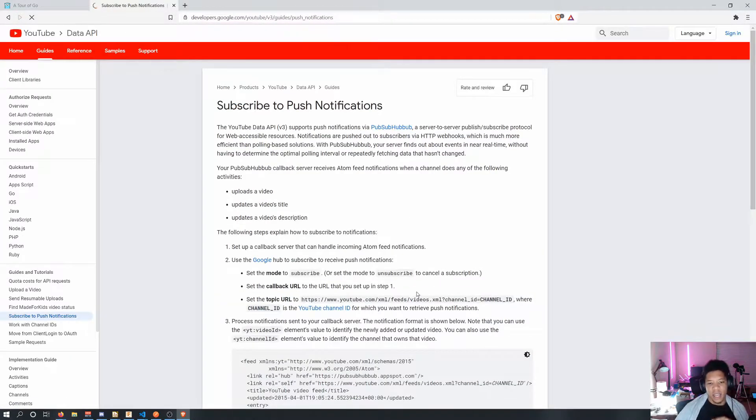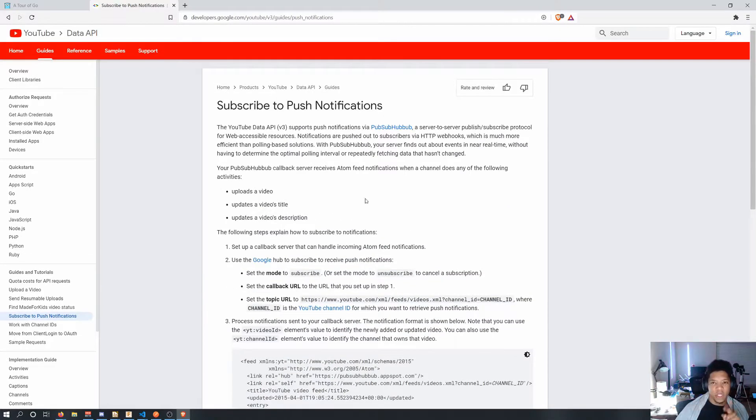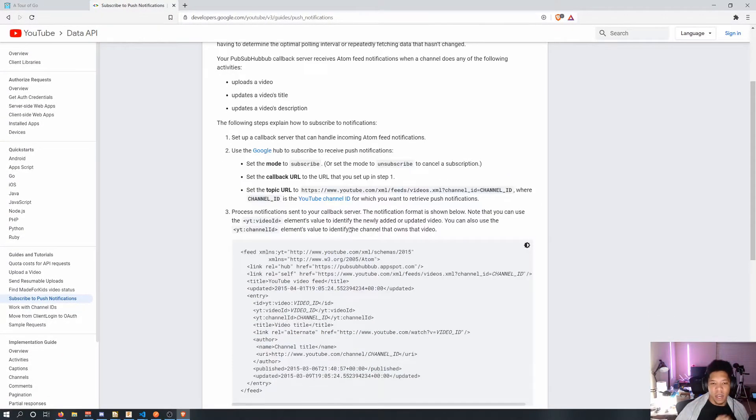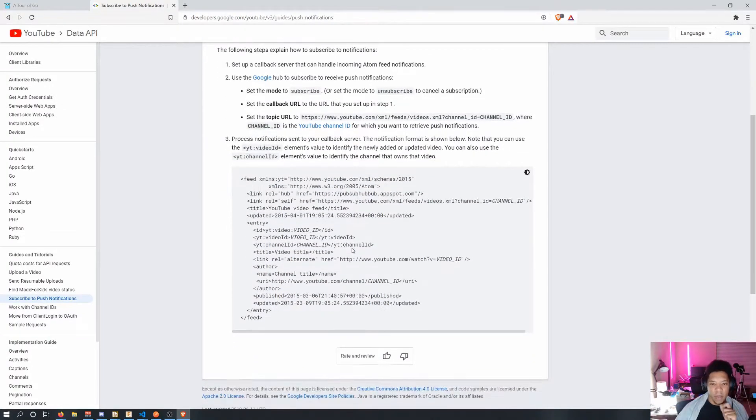So yes I think the next step is this which is using YouTube's push notification system like subscribing to it and getting some posts back.